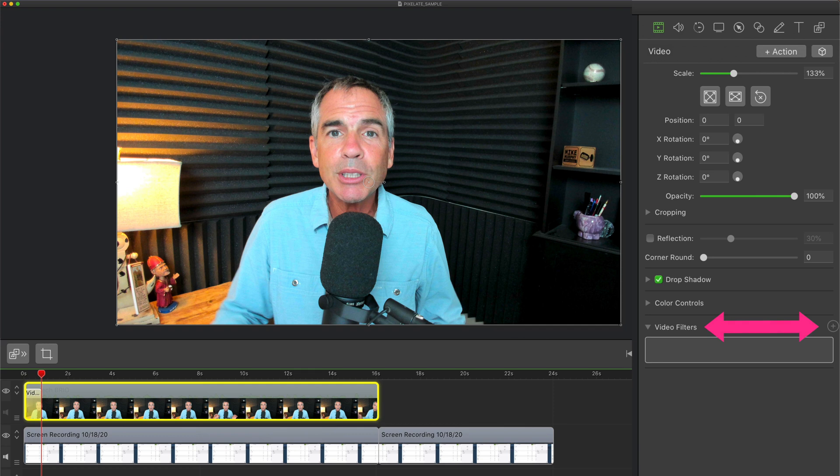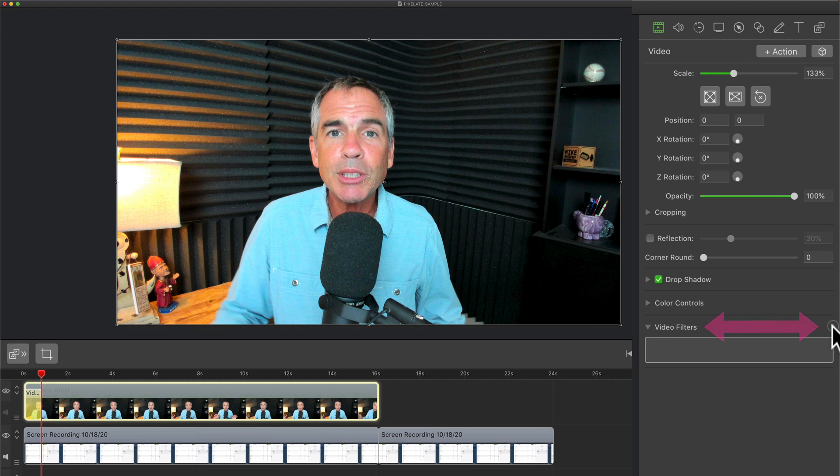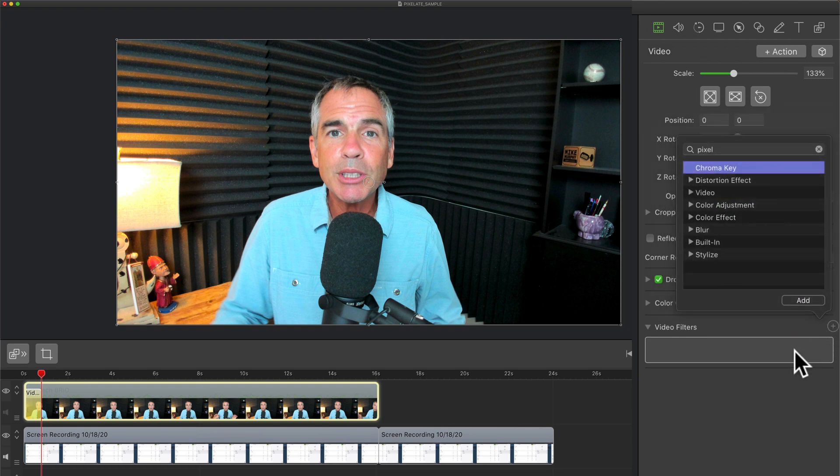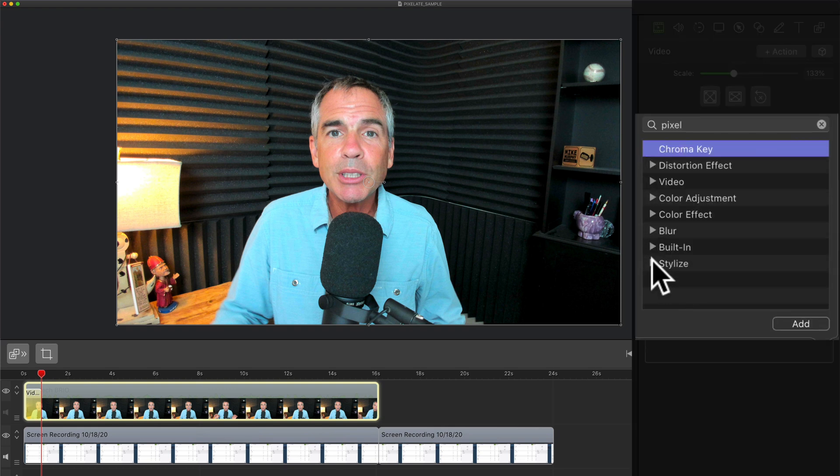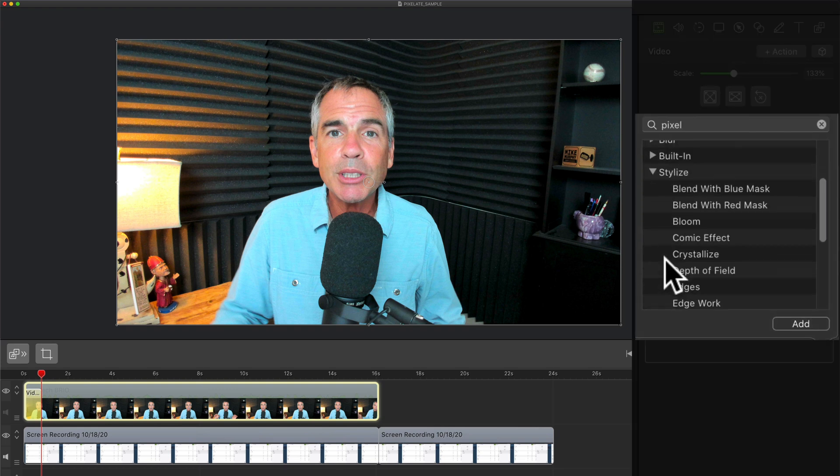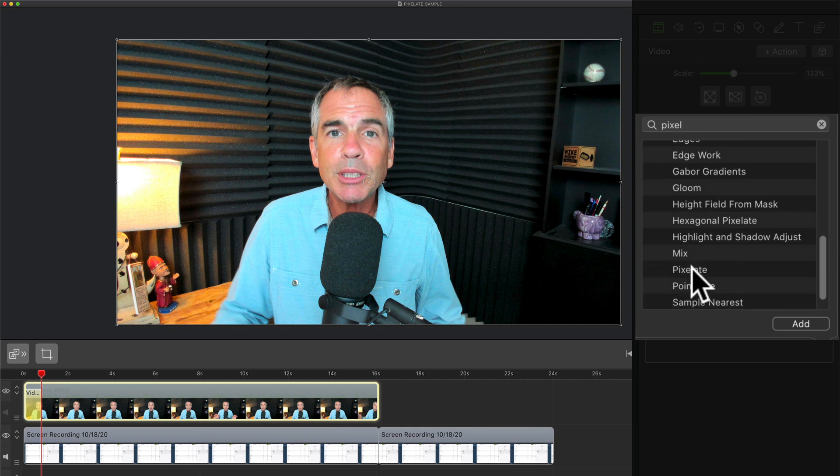Then I'm gonna come down here at the very bottom of the video properties and I'm gonna select video filters. Click on this little plus symbol that will bring up this menu. I'm gonna go under stylize. I'm gonna select pixelate.